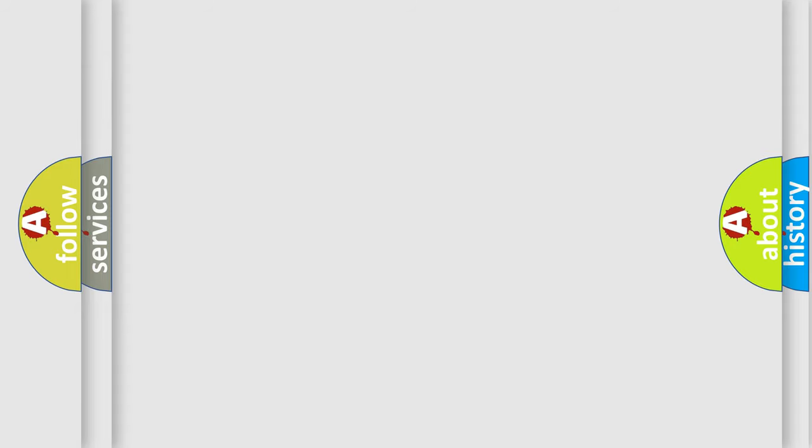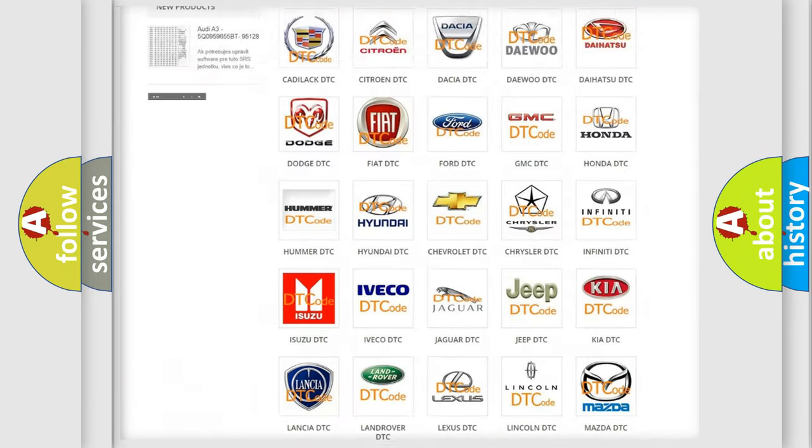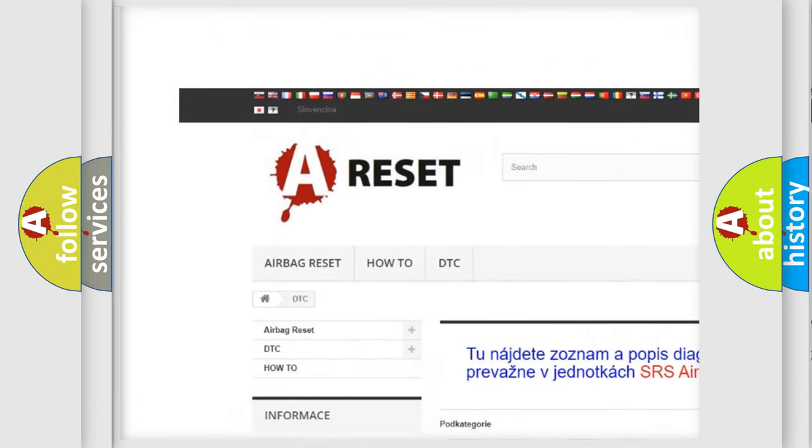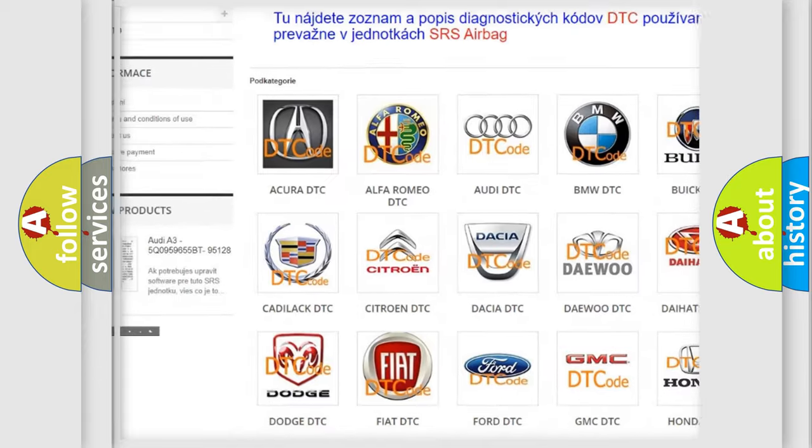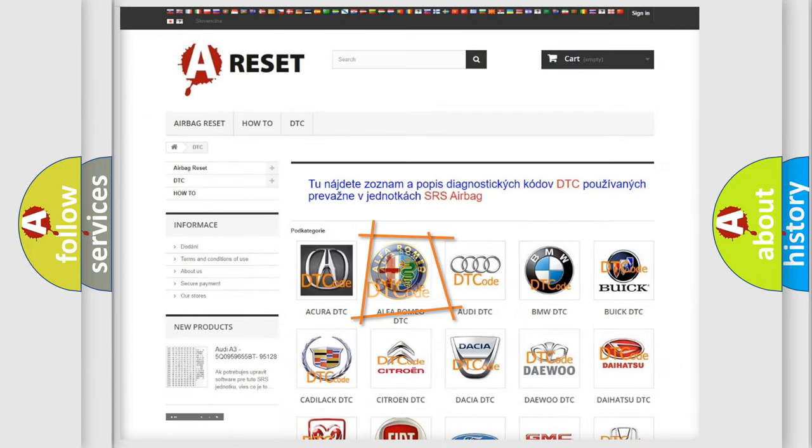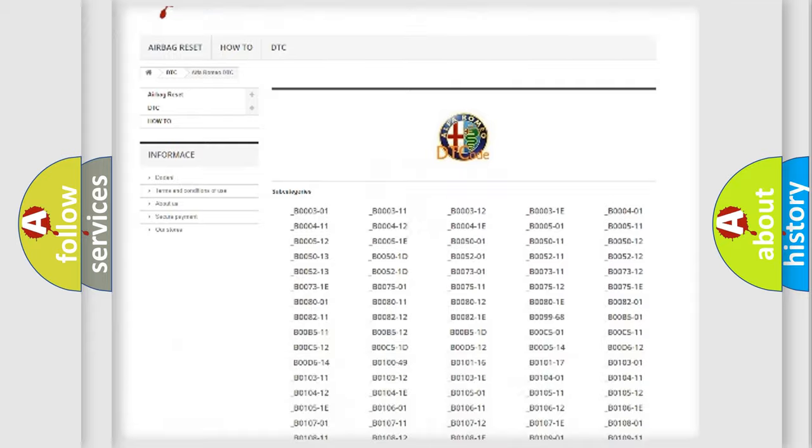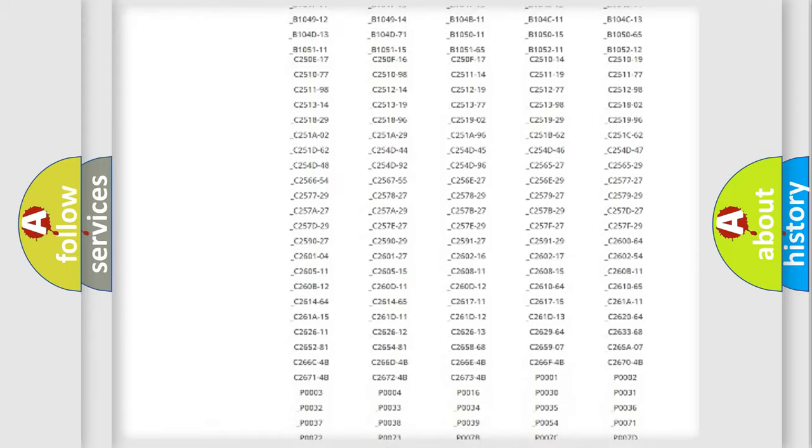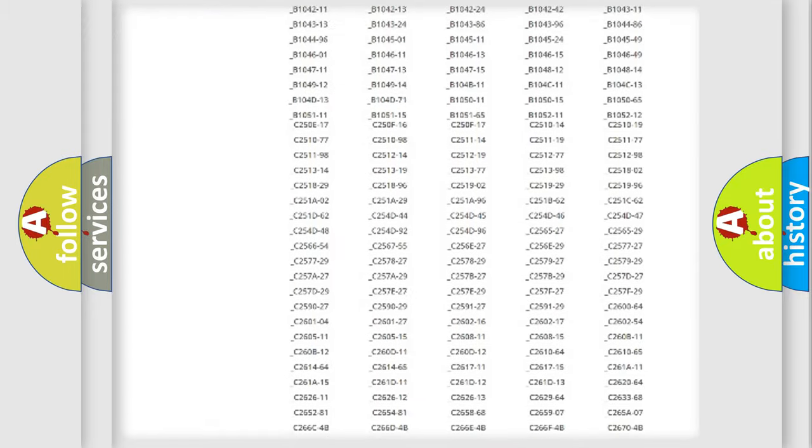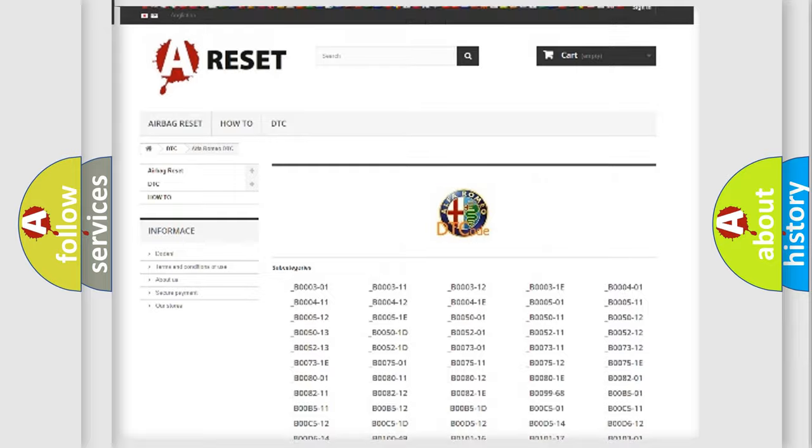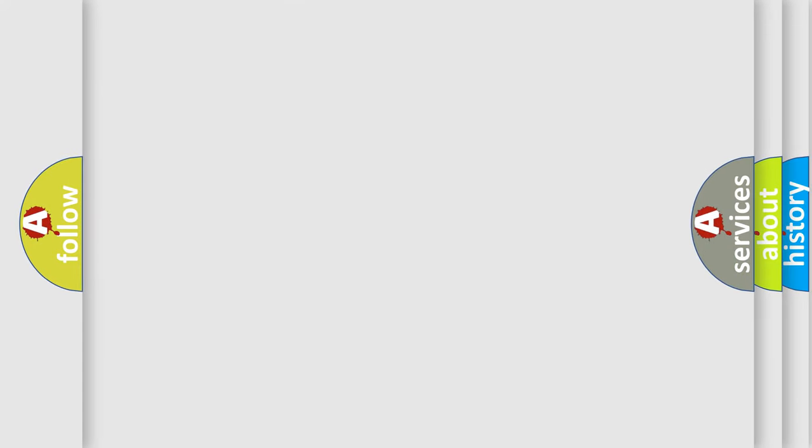Our website airbagreset.sk produces useful videos for you. You do not have to go through the OBD2 protocol anymore to know how to troubleshoot any car breakdown. You will find all the diagnostic codes that can be diagnosed in Alfa Romeo vehicles, and many other useful things.